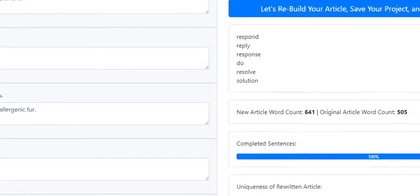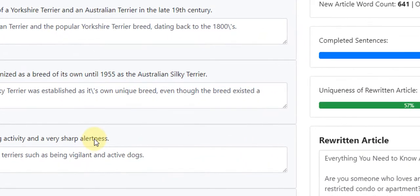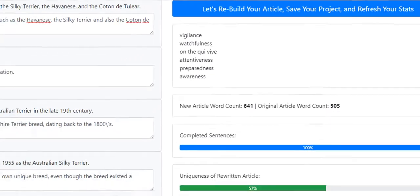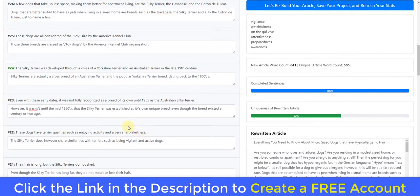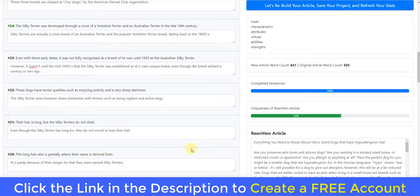The great thing about this is if you're going through rewriting an article, part of that is by changing the words — we don't want to be using the same words. Like 'alertness' comes up with vigilance, watchfulness, attentiveness, awareness, preparedness. So if we're rewriting a sentence, rather than spending 30 seconds pondering and trying to think of a synonym, we just click it and instantly get up to six synonyms. For example, clicking 'activity' gives activeness, action, bodily function, body process. And 'qualities' gives traits, characteristics, attributes, virtues, abilities, strengths. It's really handy to click any word in the original sentence and get alternative words to help make the sentence more unique.